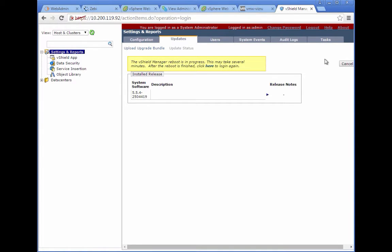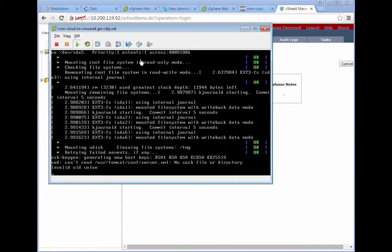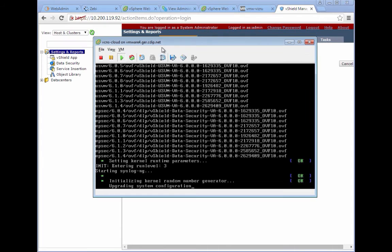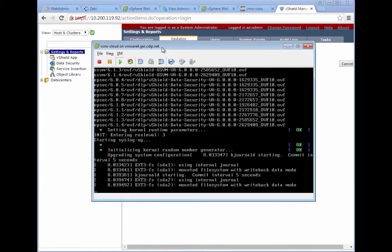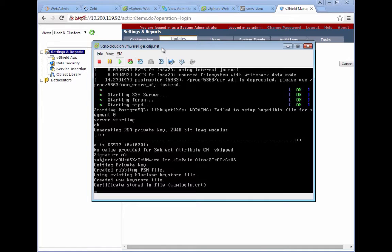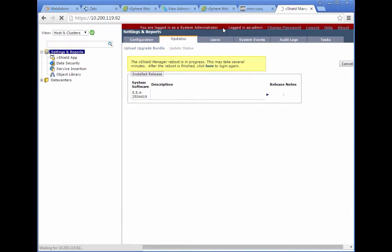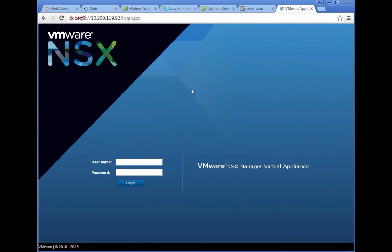Once the update is completed, we can log into the new NSX box. Let's check that the reboot is completed. There are quite a few steps and it has to create all the databases. This might take a couple of minutes. In my case, it took roughly 10 to 15 minutes. Once that is completed, we can log in and we will see the new NSX login screen.